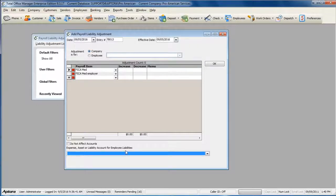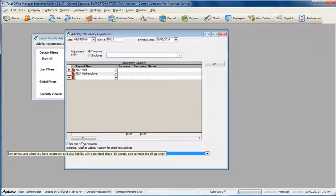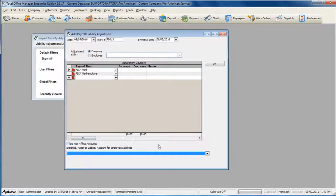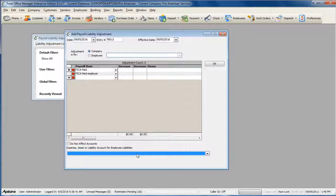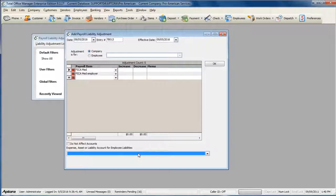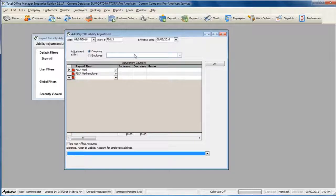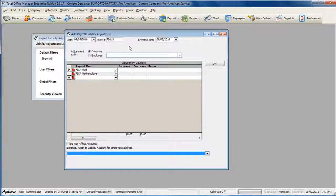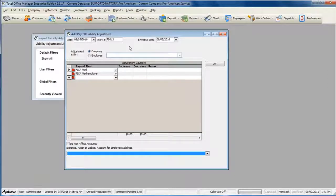If you're unsure whether you need to affect accounts and what offsetting adjustment account to select, please call your accountant for advice on how to finish filling out the adjustment entry form. For more information on payroll liability adjustments, click F1 to read the help topic on payroll liability adjustments.